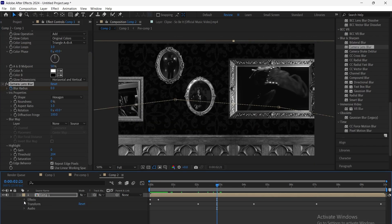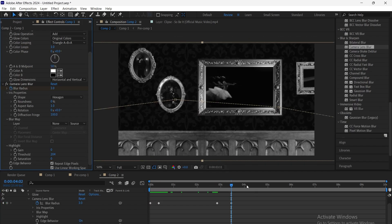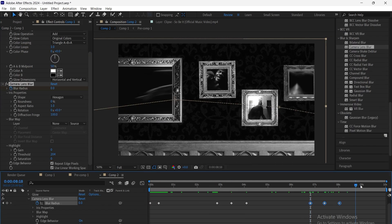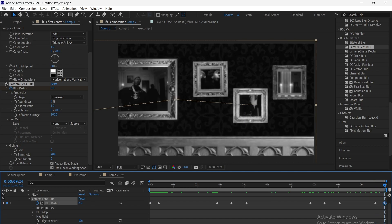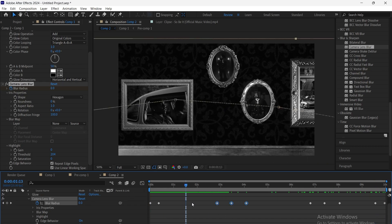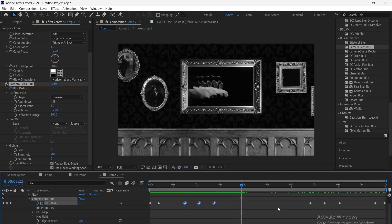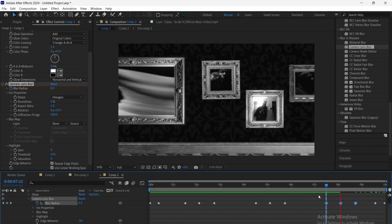We add motion to the footage and apply a Gaussian blur. By keyframing the blur amount according to zoom, we create a smooth focus pull effect.